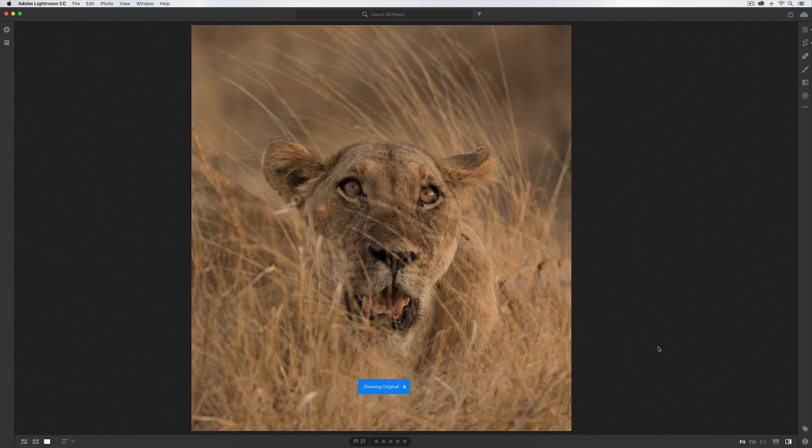It's already obvious as the viewer we are drawn directly to those amazing golden hazel eyes, but it's still lacking that pop that I'm really wanting. That's where Lightroom CC is an absolute dream for photographers, and specifically the brush tool.